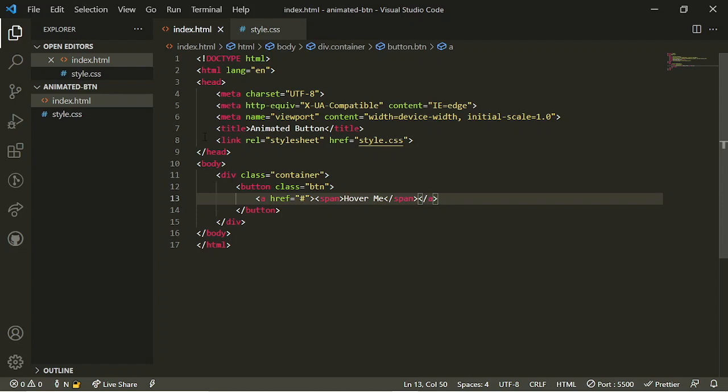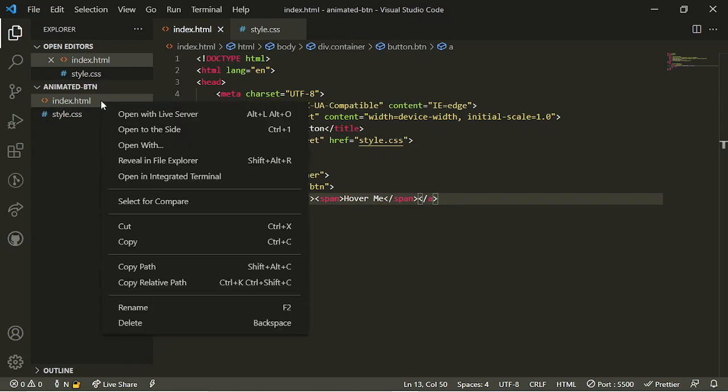That's all the HTML we need. I'm going to open this in my live server, which opens it in the browser and shows you what your page looks like. The button is right in the left-hand corner — it's not very cute, it needs a bit of styling. That's where the CSS comes in.